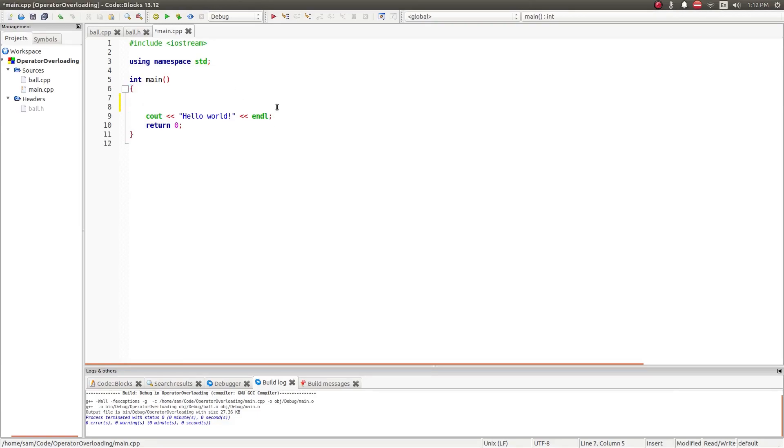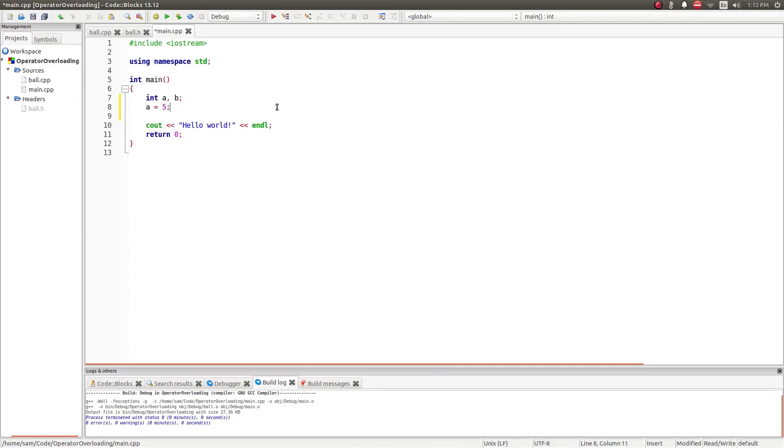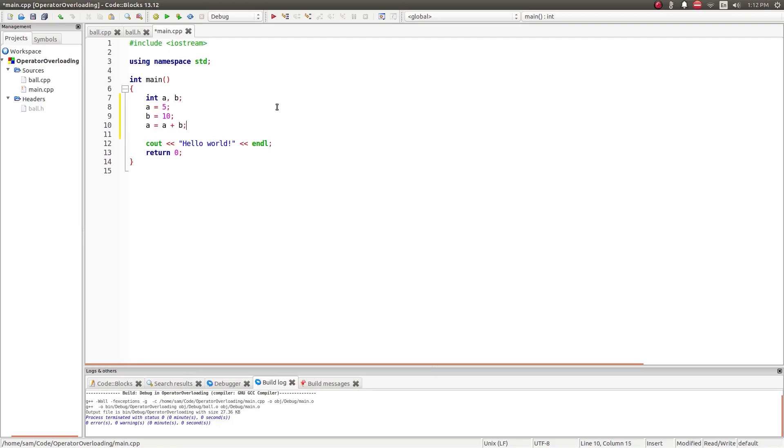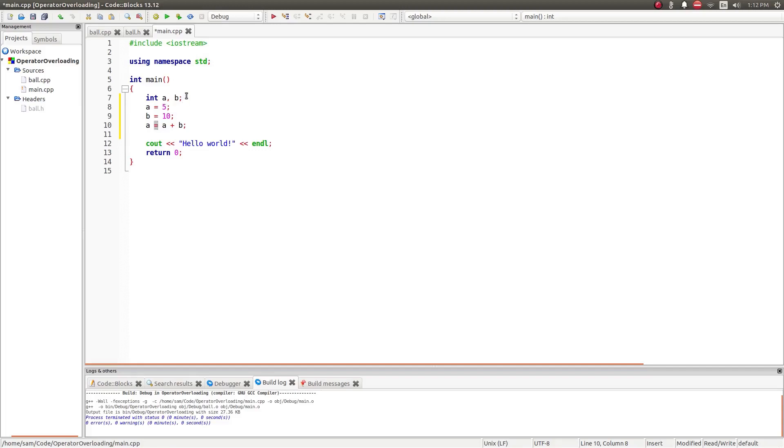So operators, if you remember, if I have two integers a and b, and a equals 5 and b equals 10, I can say a equals a plus b, where plus is an operator, the addition operator, and equals is an operator, the assignment operator. So what I can do is I can create operators, custom operators for classes or data types which don't have their own operators.